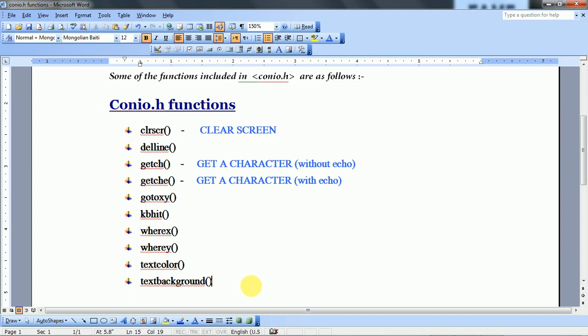Because getche(), clrscr() — these are very common functions which are often used in our programs. And we have to include the conio.h Console Input Output header file to use them.